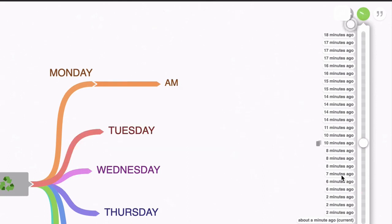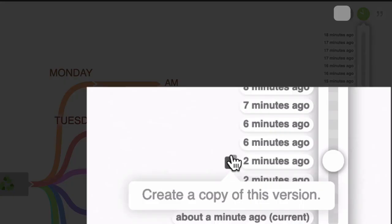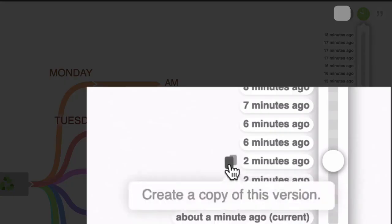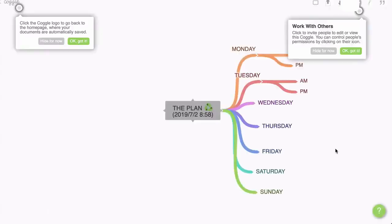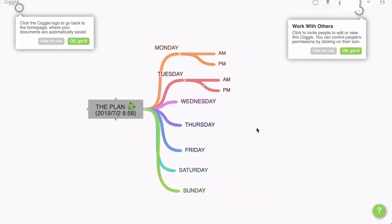If I click on six minutes ago, you'll see what it looked like then. If I click on two minutes ago, that's exactly how we want it. Now here we have the ability to create a copy of this version. So I'm going to click on this and that's going to create a copy of our good mind map.